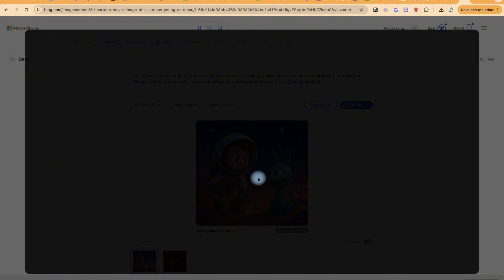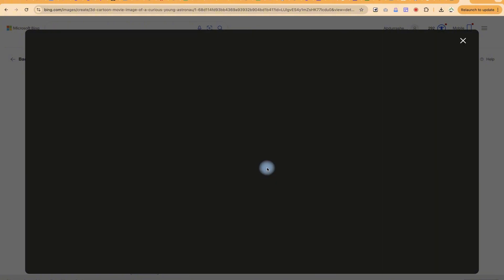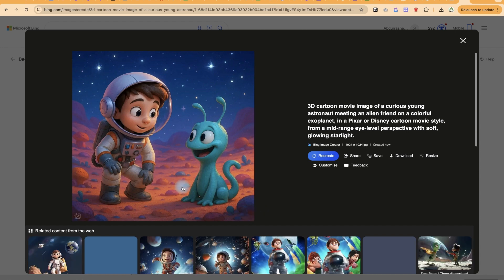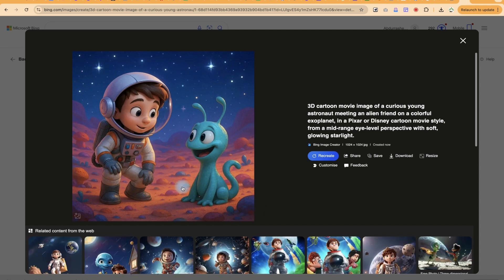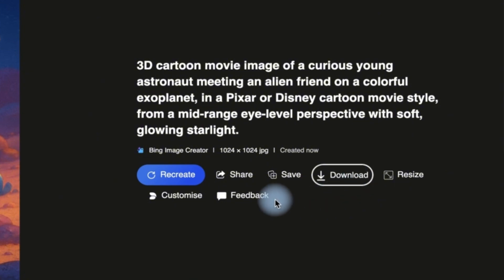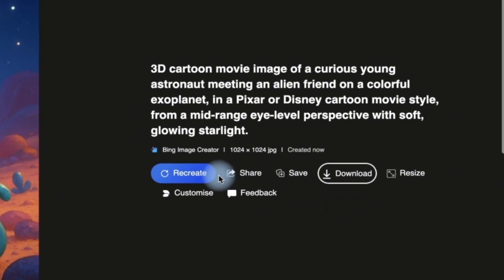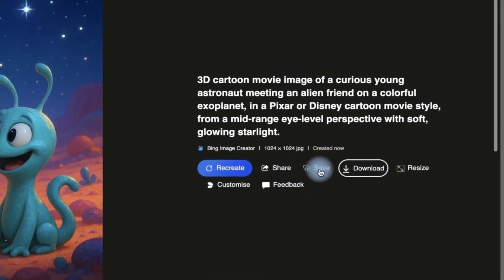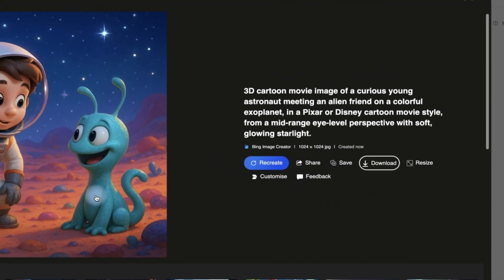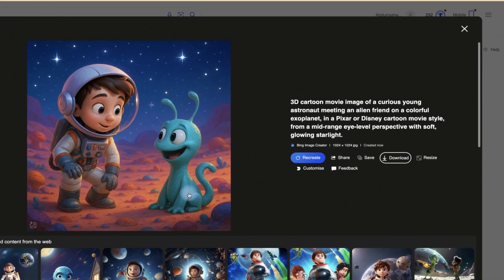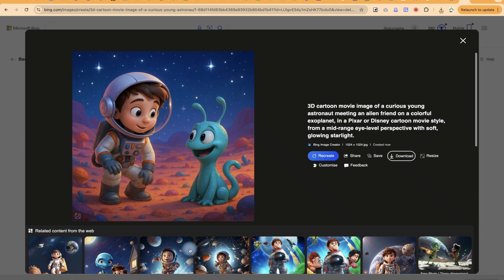You can see it's very clear and very detailed. You can download it as well with just one click. You also have the option to share, save, or resize this if you are interested. If you found this helpful, please leave a like.